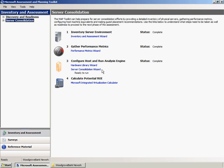The Server Consolidation Wizard determines the number of virtual server host computers and the placement of virtual machines for consolidation of the servers.